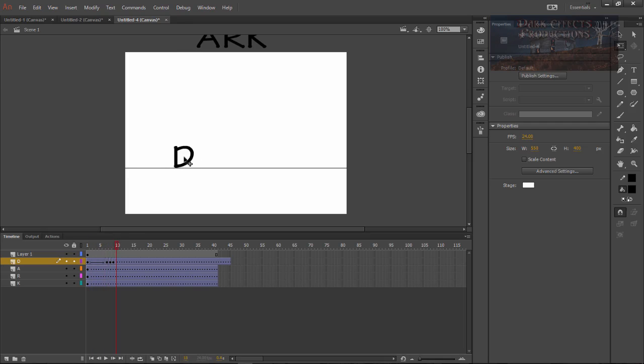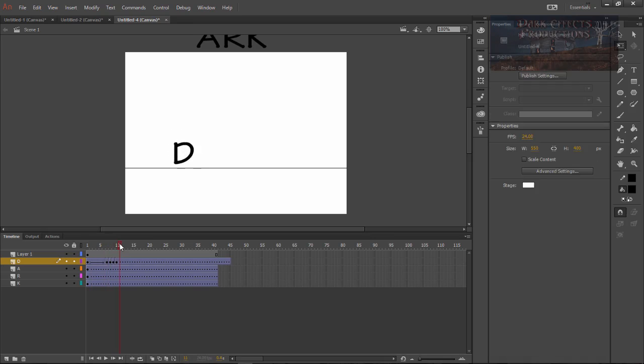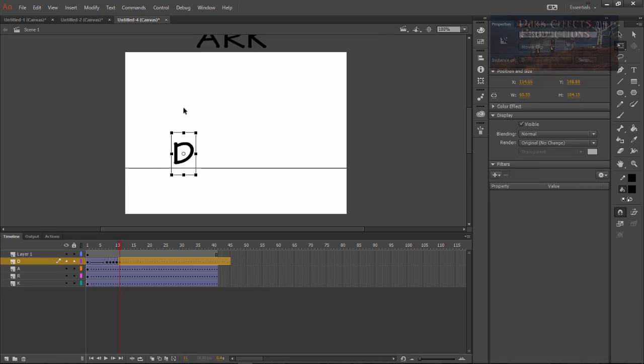And then we're going to drag it up. Let's not go up that high and then come down one more time. Click and drag it down.